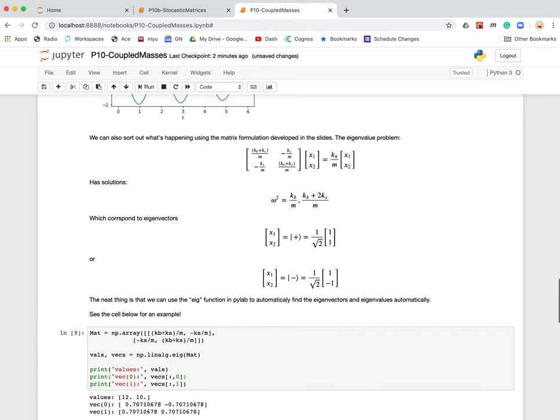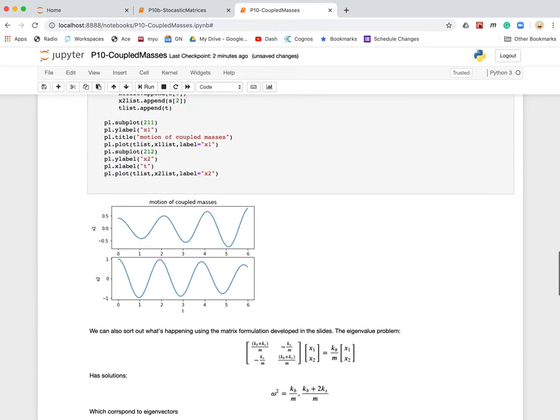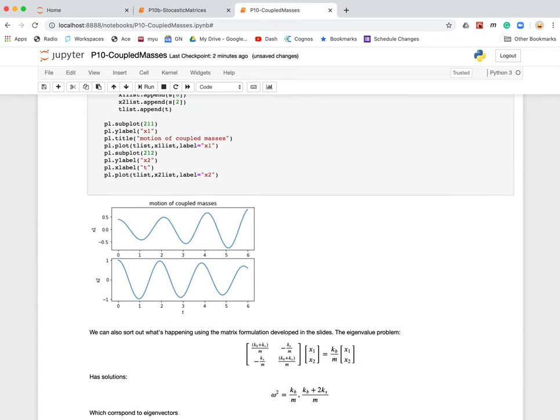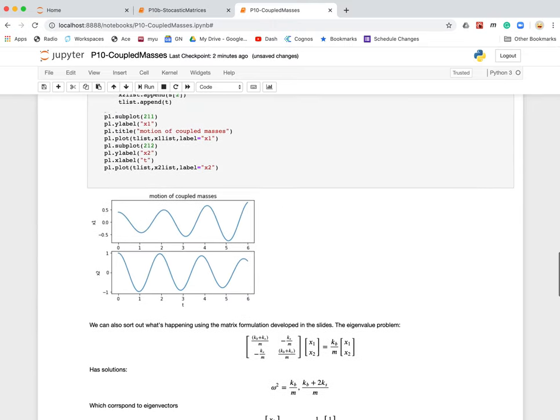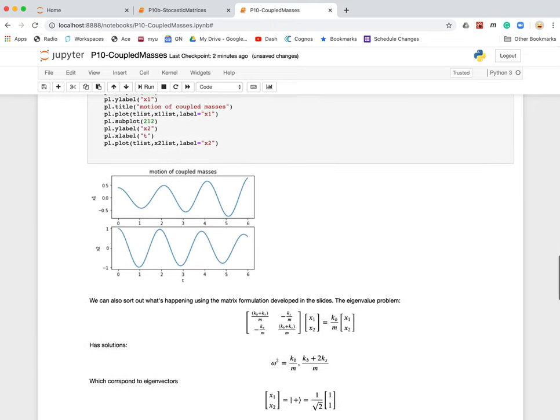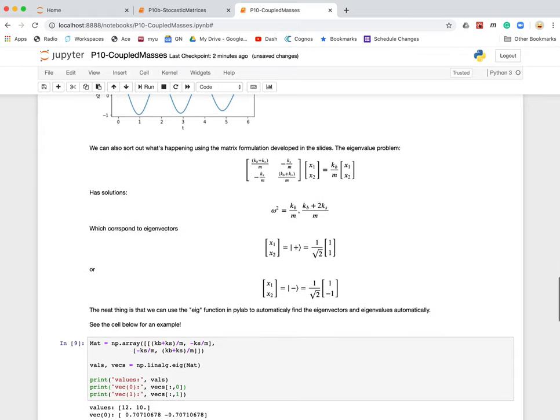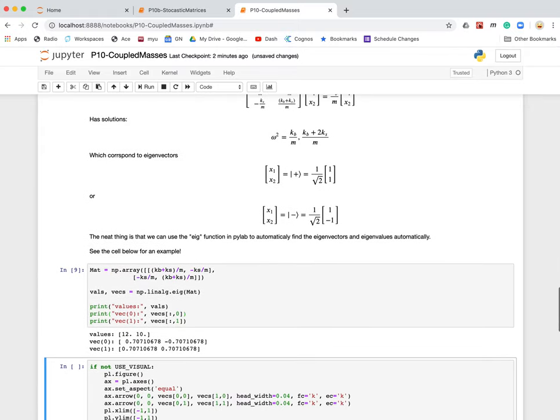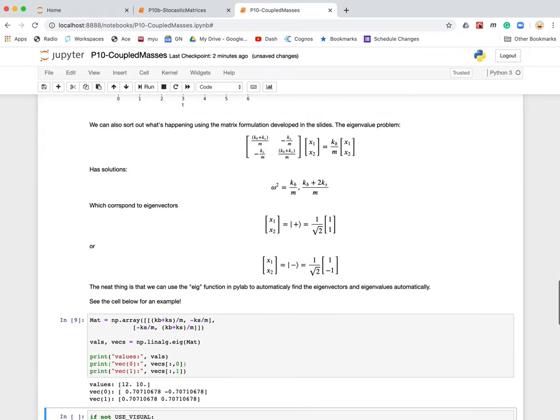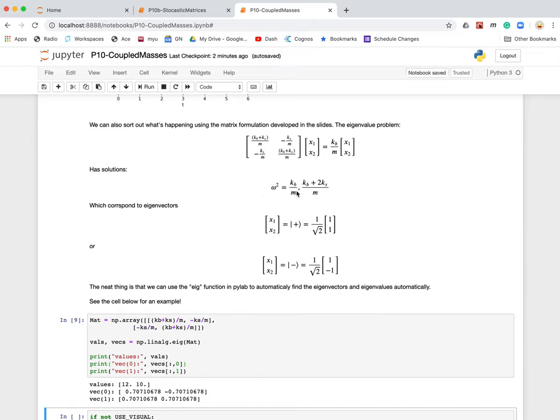So the idea is we've got a couple of masses connected together by springs. We end up with a system of matrices and an eigenvalue problem. The eigenvalue problem is that when you hit a vector with a matrix, you get a number times the matrix back again.